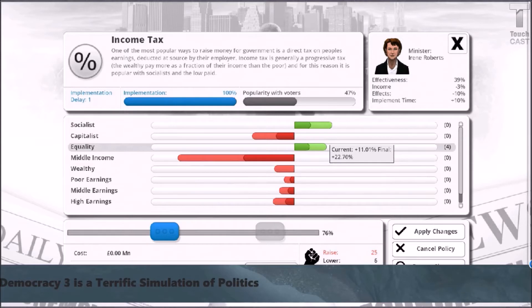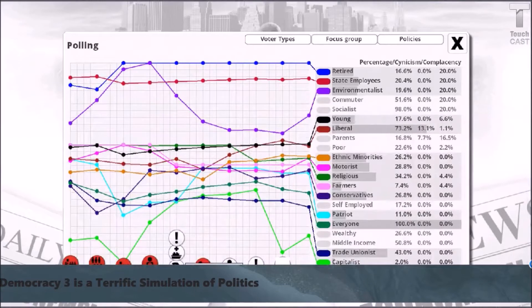Policies affect your government's budget and also take a certain amount of your limited political capital to enact. Policies also affect voters' well-being and their perceptions of your government. Different voting blocs — for example, liberals, retired people, capitalists — will react differently depending on the policy.